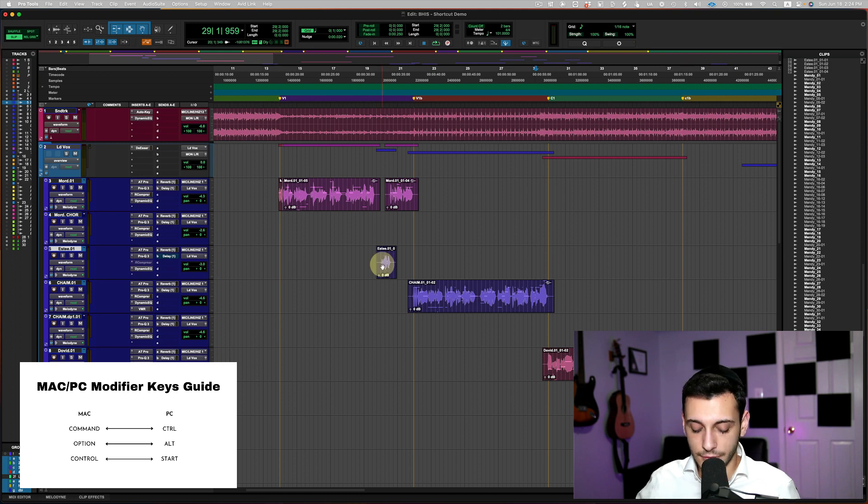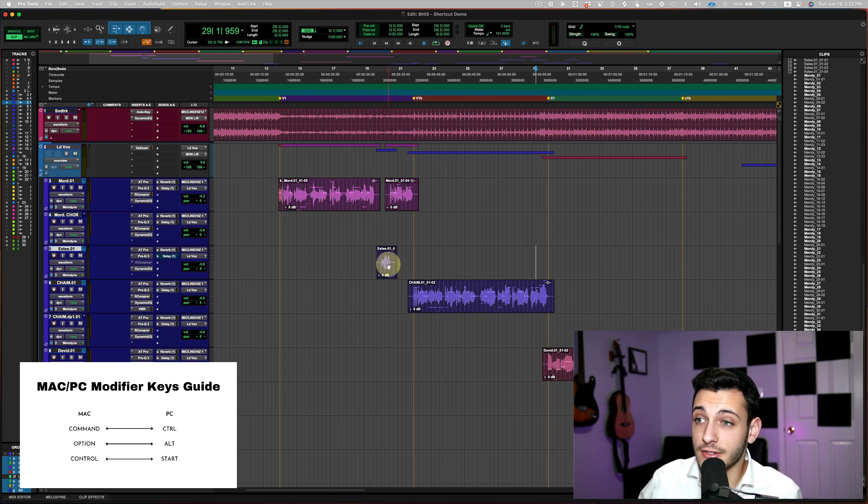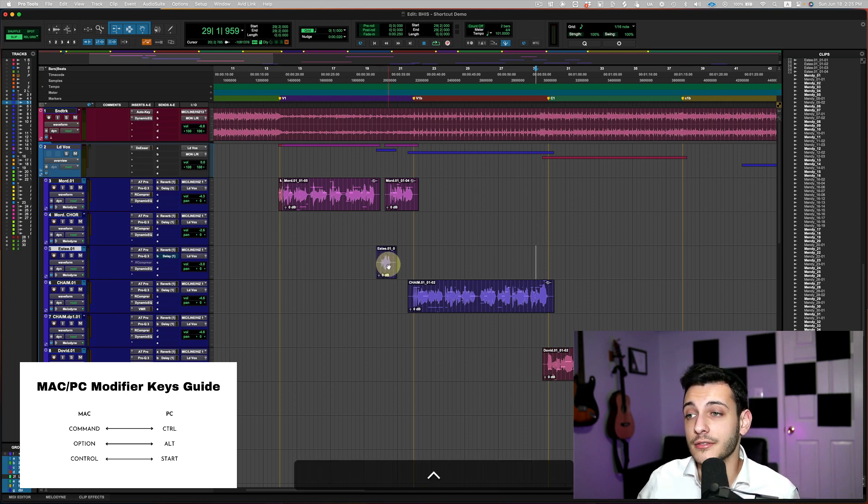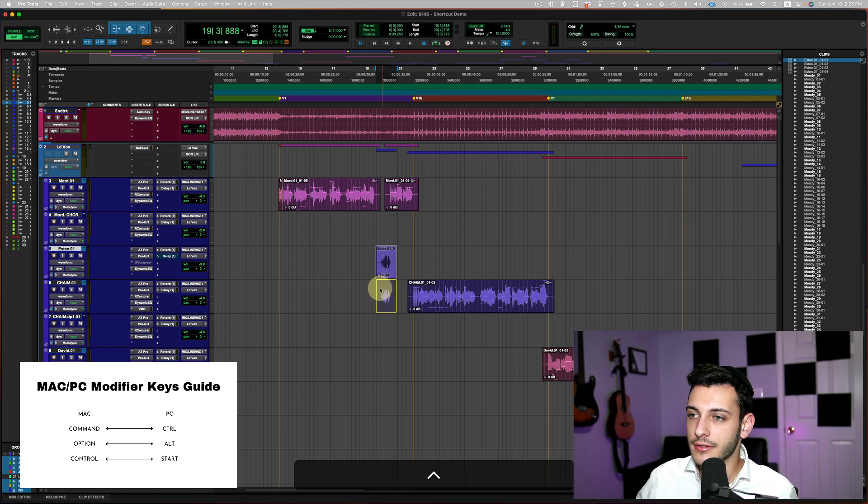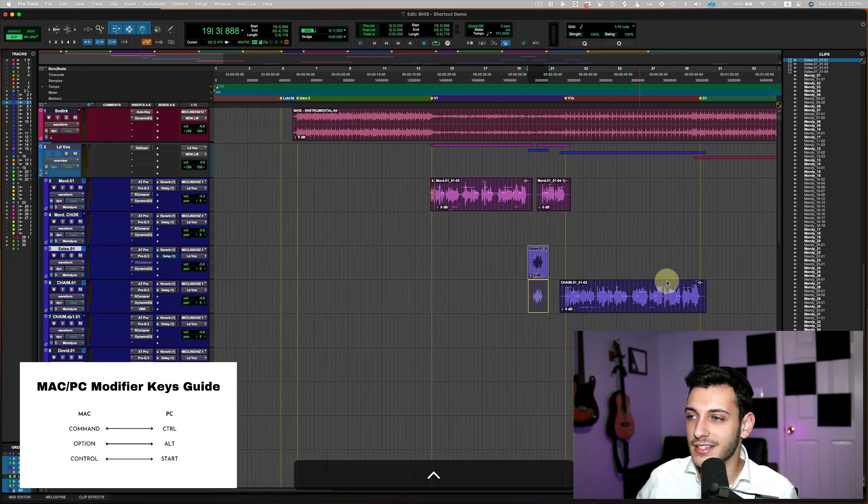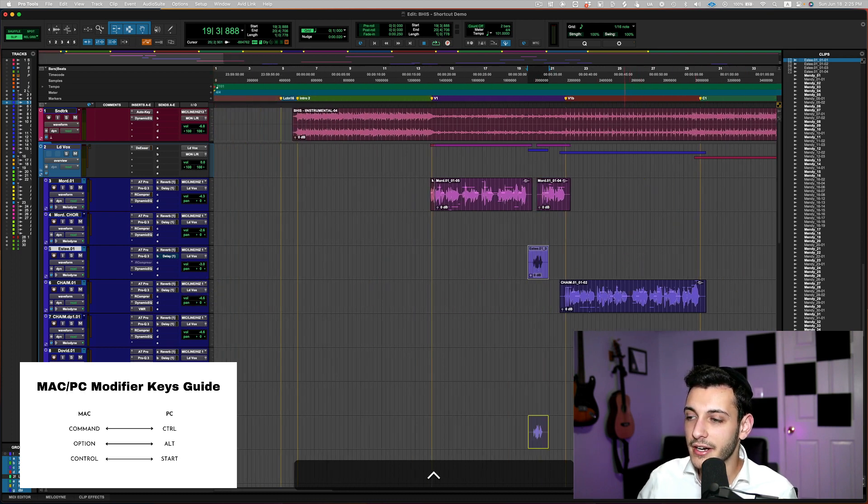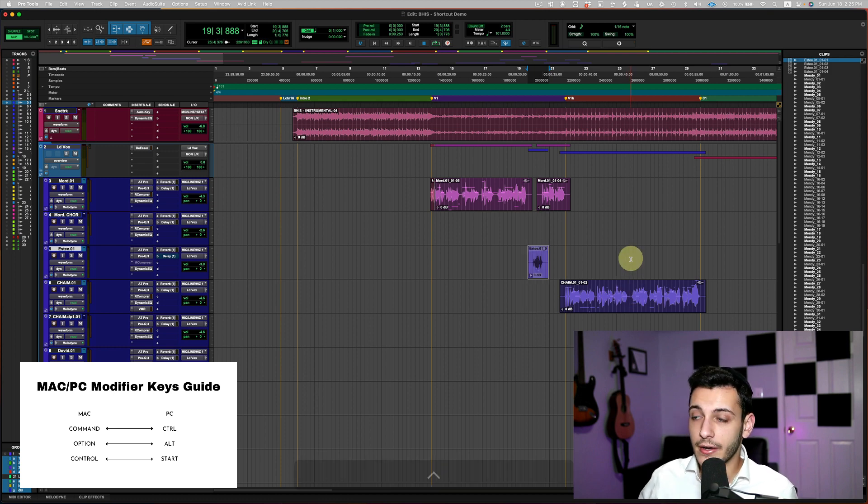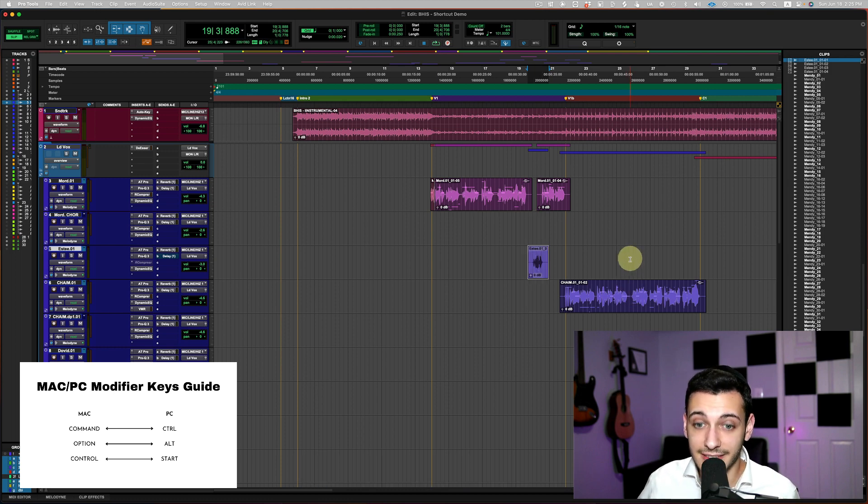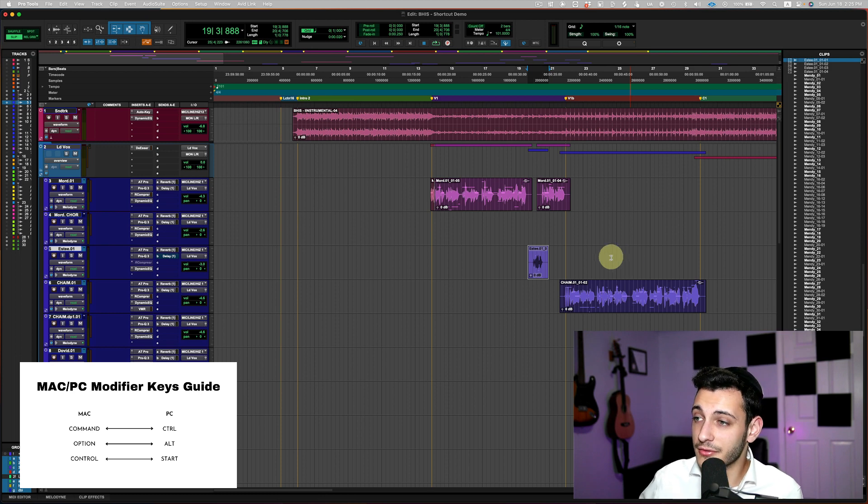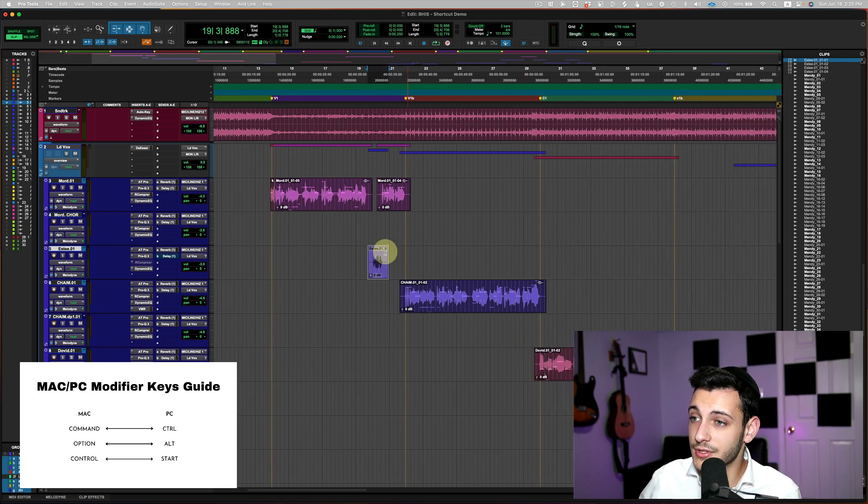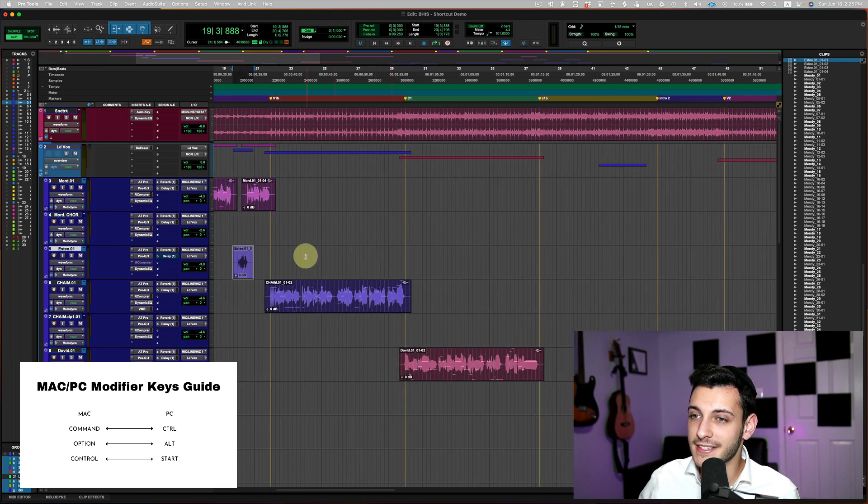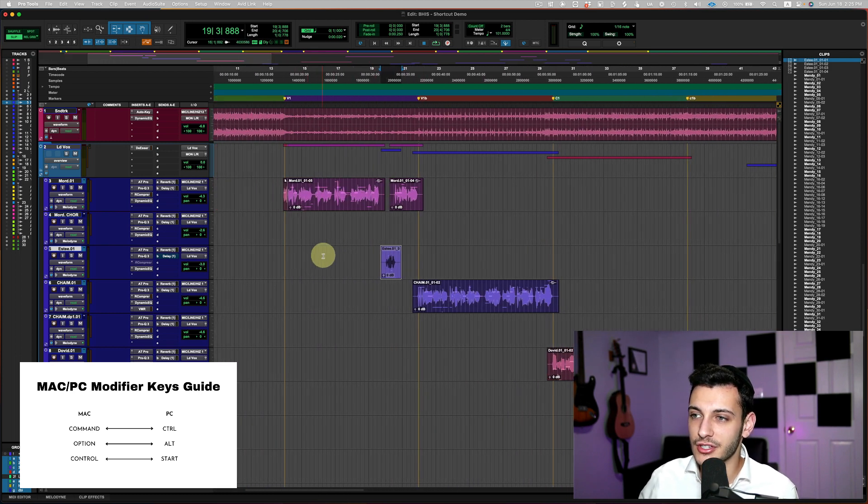So if I hold down the control key before I start moving it around, it will only go up and down. Now you see I'm moving my mouse all the way to the left, all the way to the right. It's not going anywhere. It's only going to go up and down because I have that control key held down. So awesome if you don't want to lose the place in which the audio is.